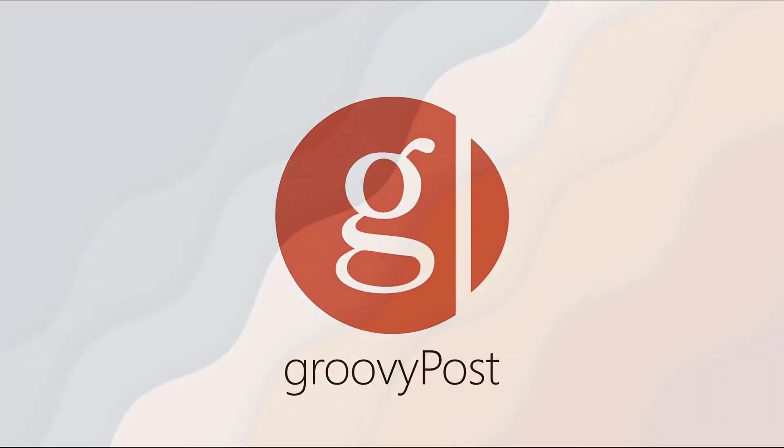Hey guys, welcome back to GroovyPost. In today's video I'm going to be showing you how to go online on Steam.